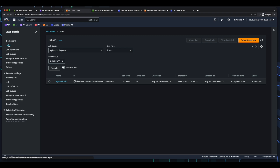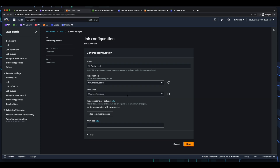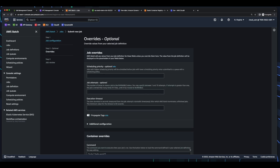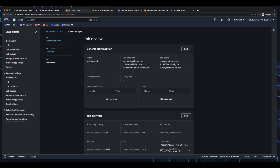Now in the menu, I'll click Jobs and submit a new job. I'll give it a name, select the job definition — which will be my contacts job definition — and the job queue for my batch job queue. Then click Next. Next. In the container override section, I'll change the command to override the echo hello world to be echo hello from AWS batch. I'll leave the defaults for the vCPUs and memory. Click Next. And create the job.